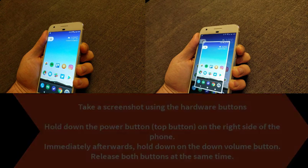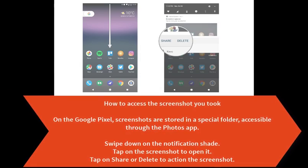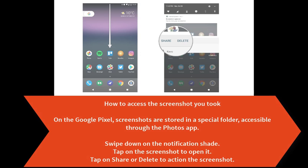How to access the screenshot you took. On the Google Pixel, screenshots are stored in a special folder accessible through the Photos app.